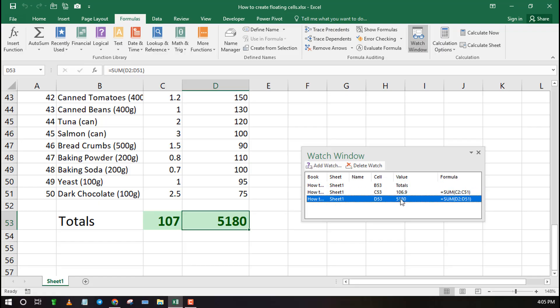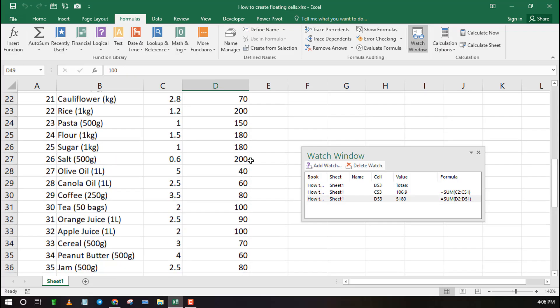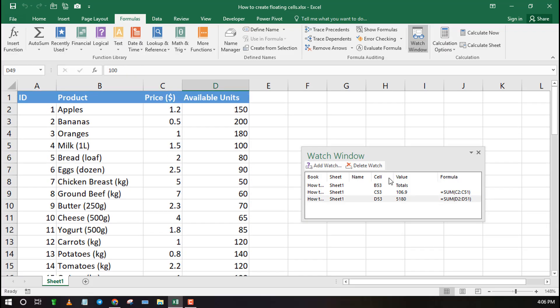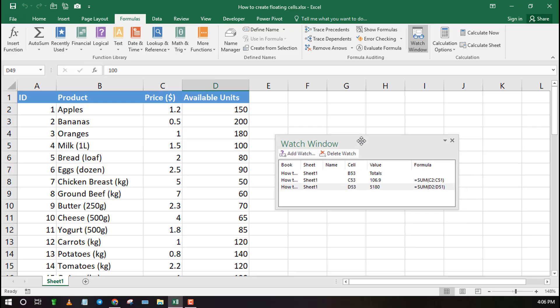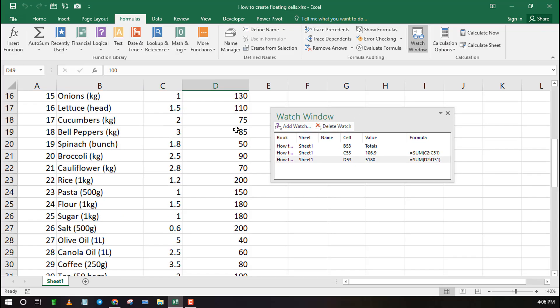As you can see, the Watch Window also displays formulas and sheet name. The Watch Window floats as I scroll the screen. Also, once you make a change, it reflects immediately on the Watch Window.